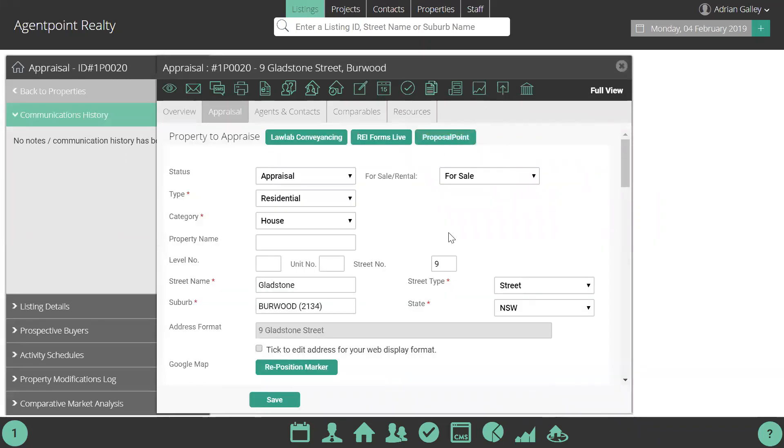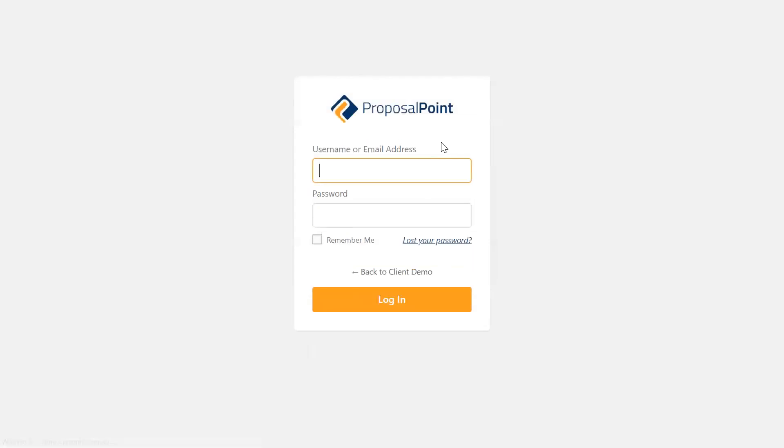If you have your ProposalPoint account linked up, once you've created your appraisal in AgentBox, you simply click this button and it will forward you through to ProposalPoint. You'll log in as normal into your ProposalPoint account.